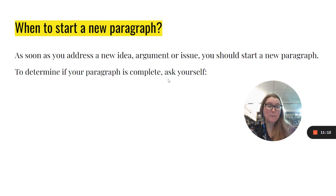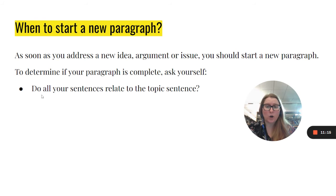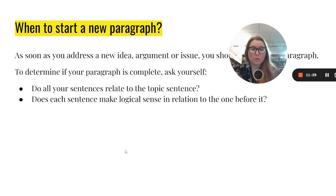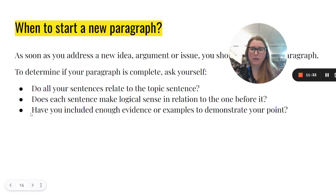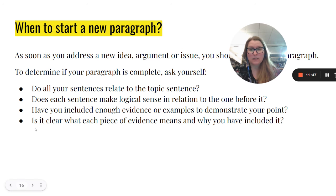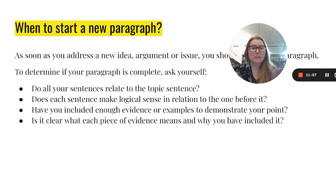To determine if your paragraph is complete, ask yourself: Do all of your sentences relate to the topic sentence? If you have a sentence, especially towards the end, that doesn't seem to relate to the topic sentence, it probably belongs in the next paragraph. Does each sentence make logical sense in relation to the one before it? Do you have enough evidence or examples to demonstrate your point? Is it clear what each piece of evidence means and why you have included it? If it doesn't seem clear, you can add an explanation or move it somewhere else where it would make more sense.